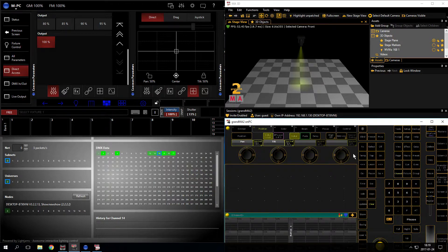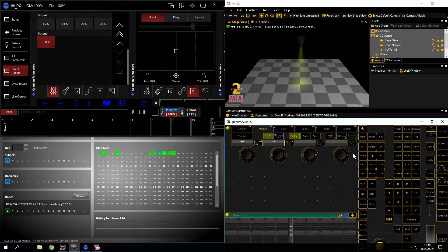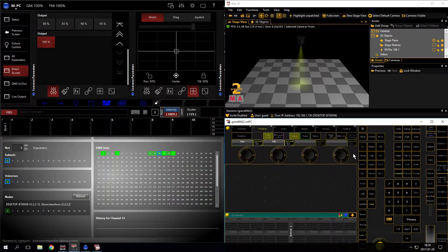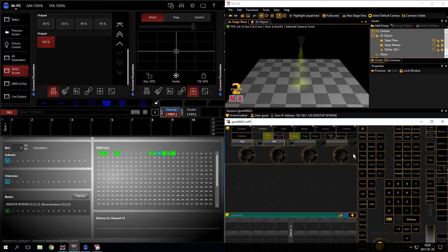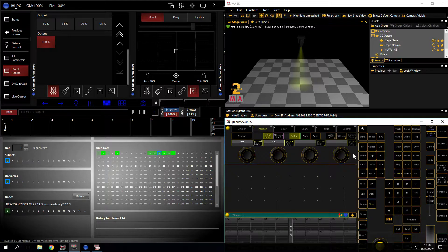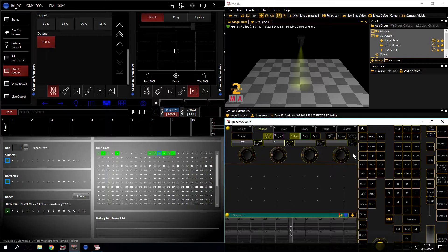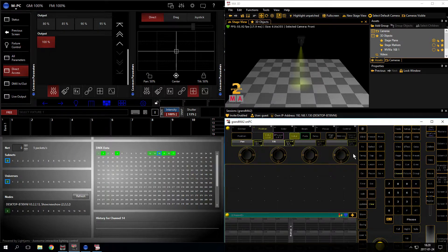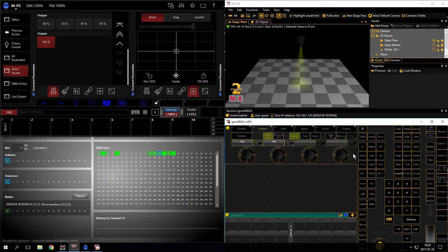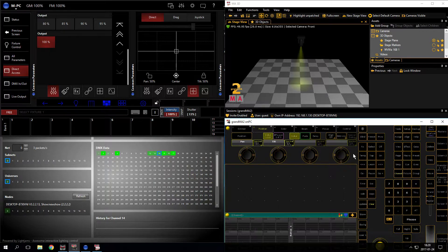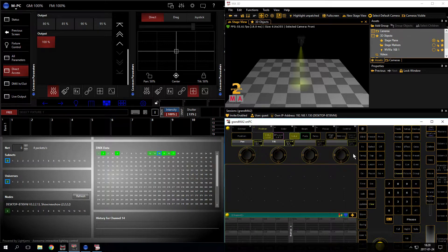I've only seen it using the pan and tilt parameters, so please let me know if it happens to you with another parameter like color or something else. The problem is that grandMA2 doesn't decrease the pan or the tilt input below 50% when the DMX input says so, at least when it comes from the Art-Net.